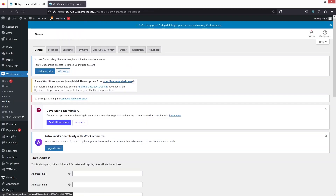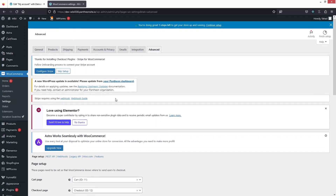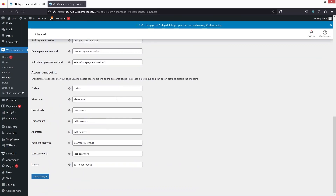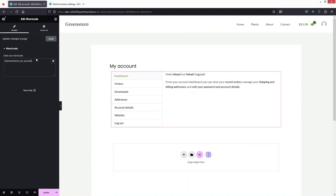From the WooCommerce settings, I will simply go inside the advanced and from there I will pick the account endpoints. We will be doing this later. So let's go back to our my account in Elementor — and if I click here, you can see this is simply a shortcode.